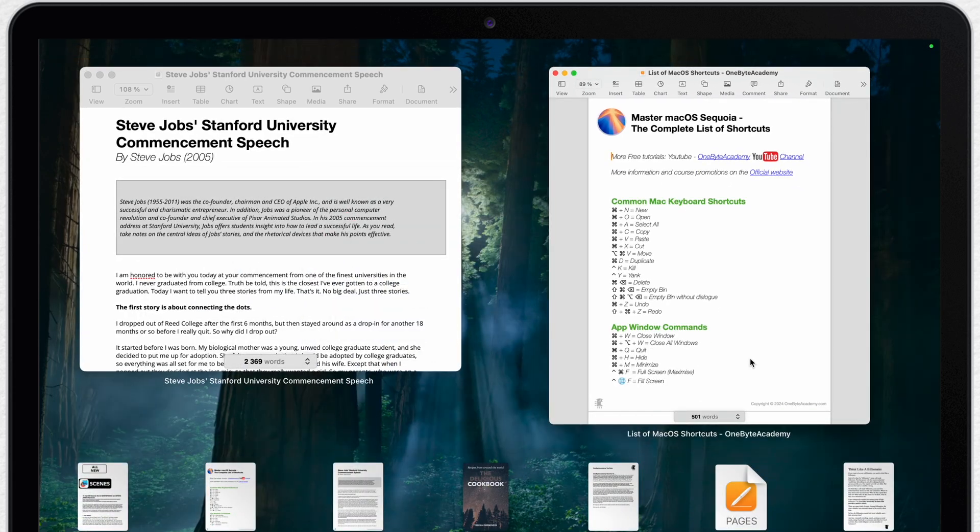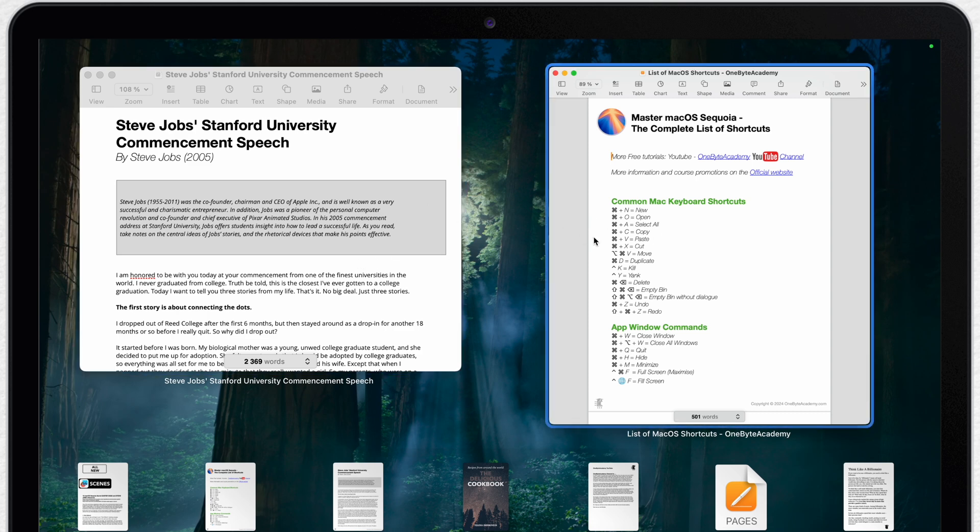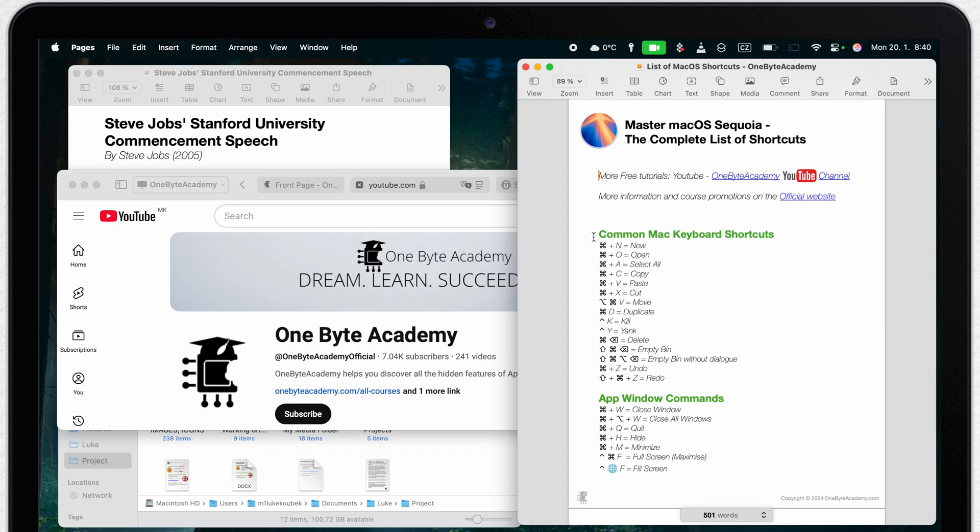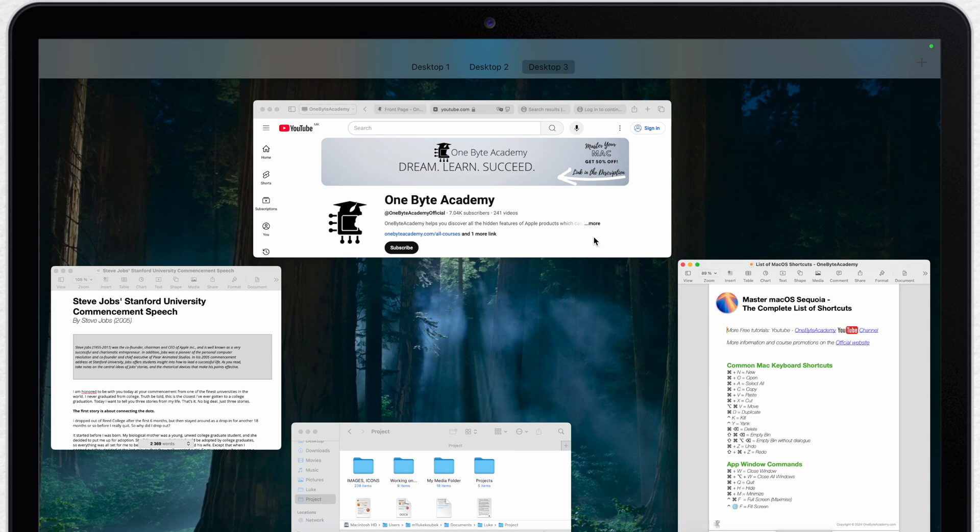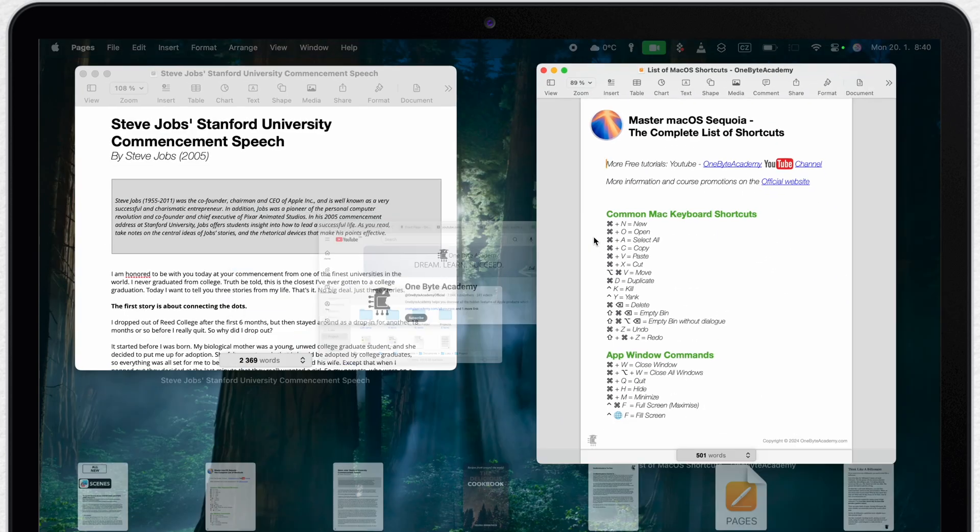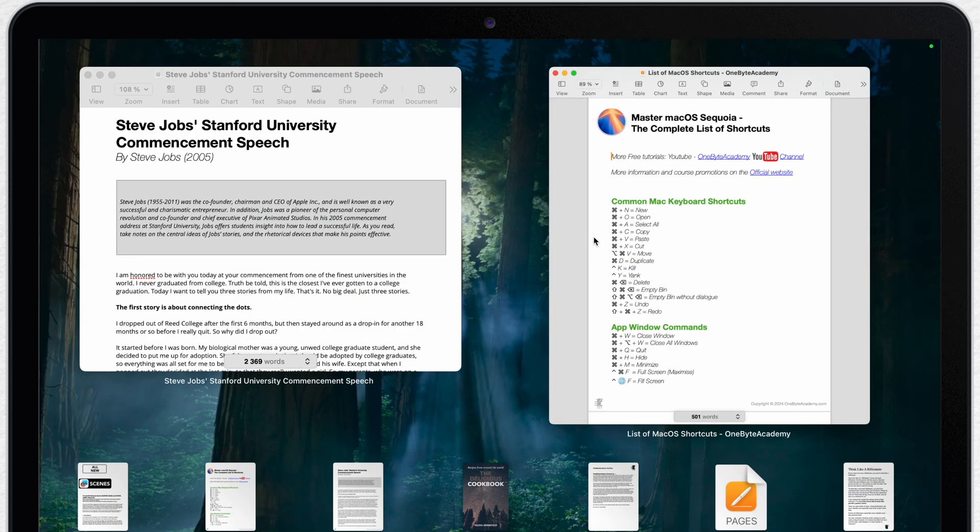That shows you only the windows from a selected application. In my example it will filter away all of the other windows and show only the Pages document. So control up arrow goes to Mission Control and control down arrow to App Exposé.